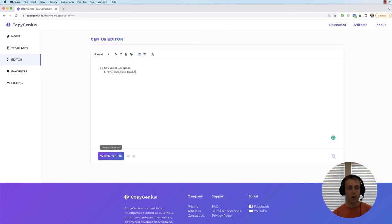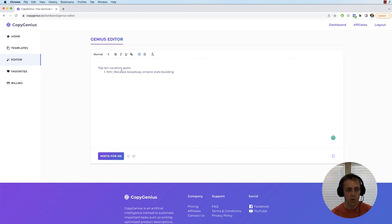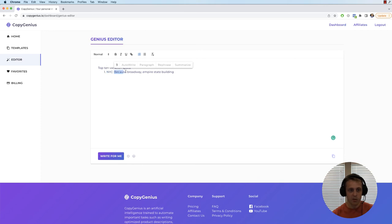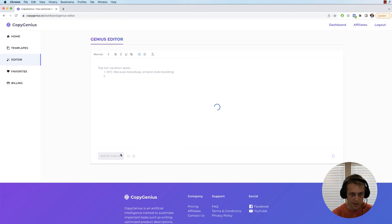This is obviously really bad, but what I'm trying to show you is the format that we're giving - a place and then a few reasons why that place is a vacation spot. And if you click write for me, it should follow a similar format.